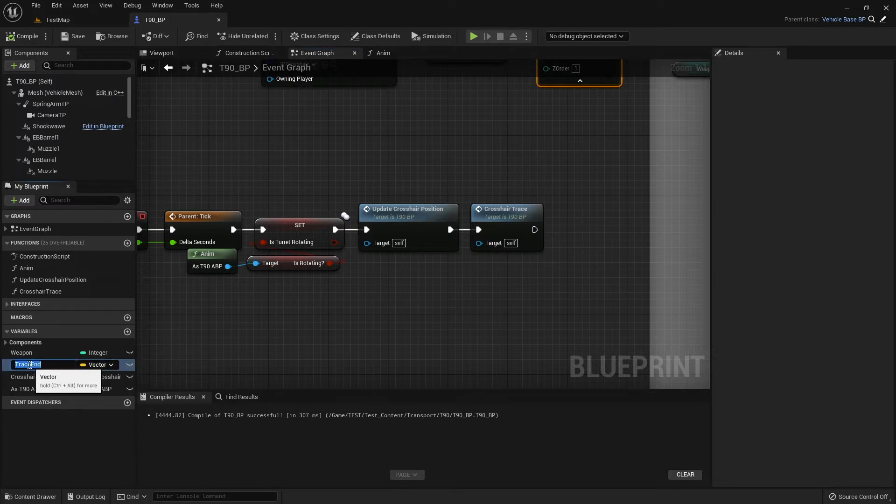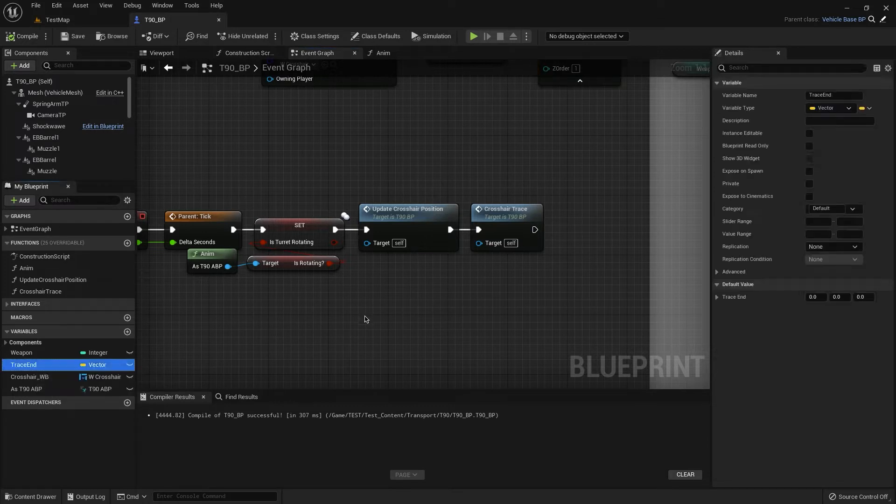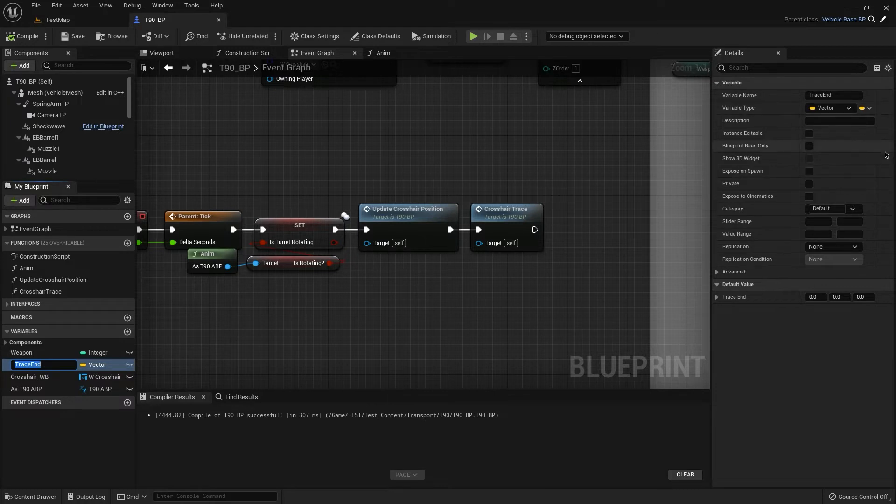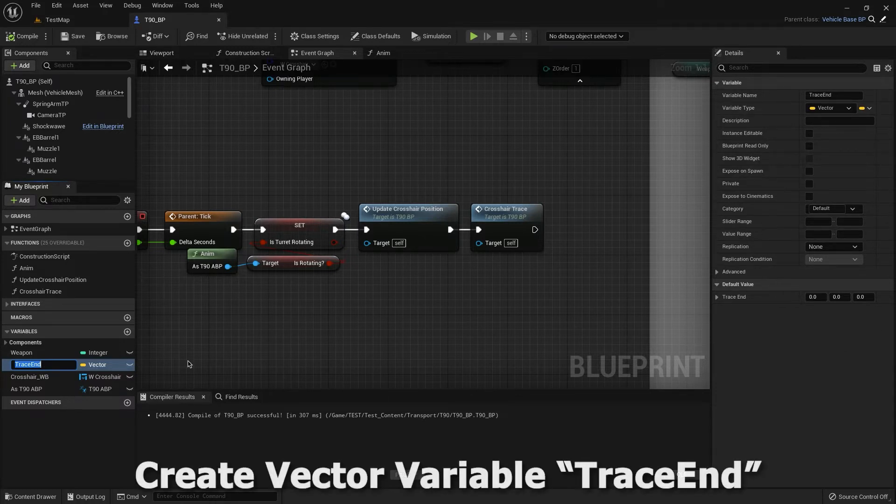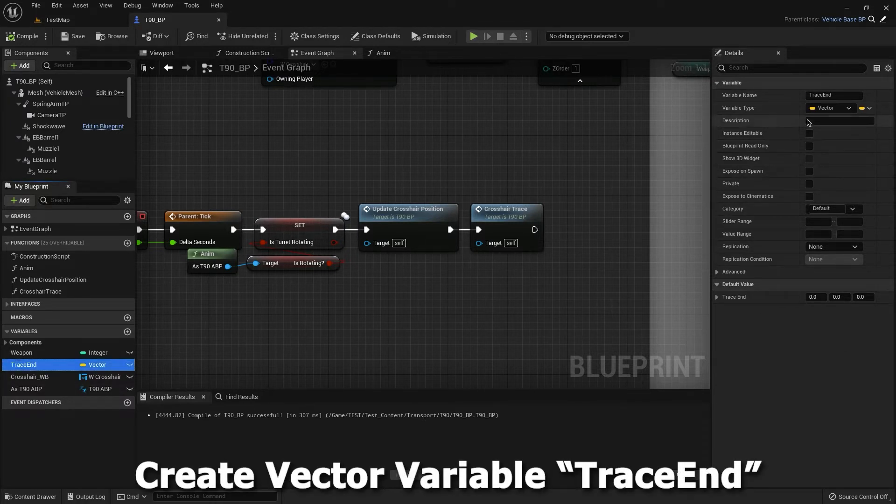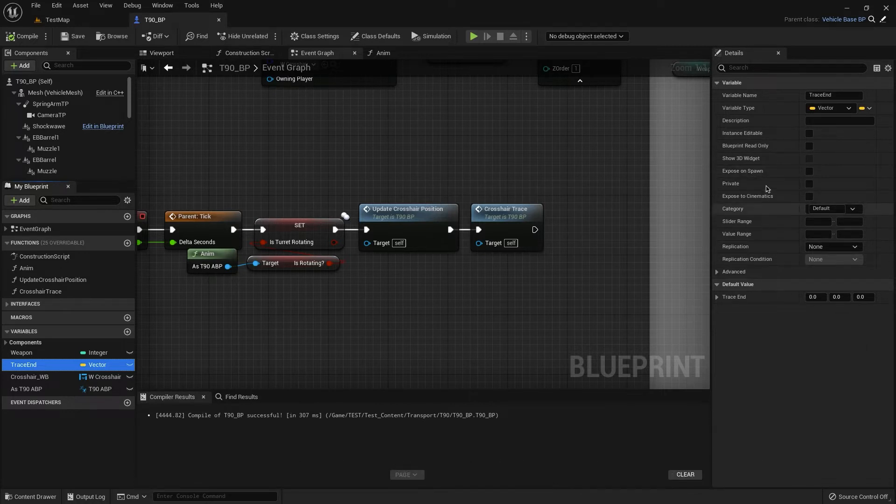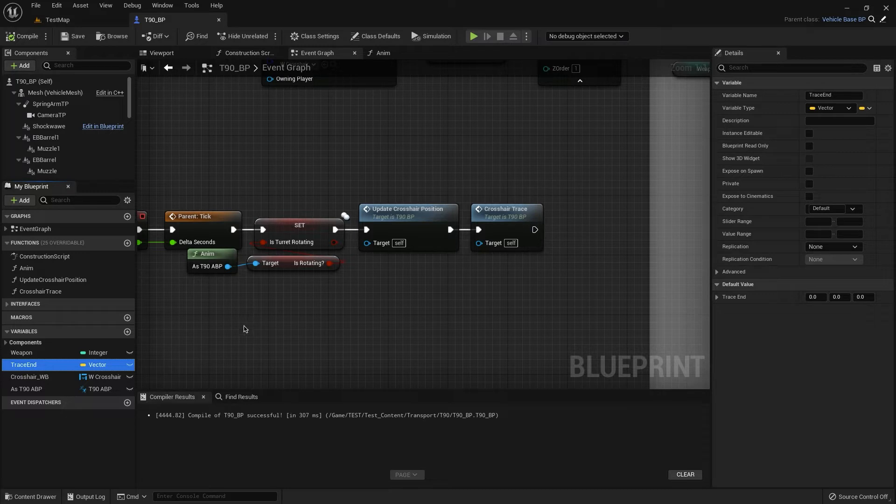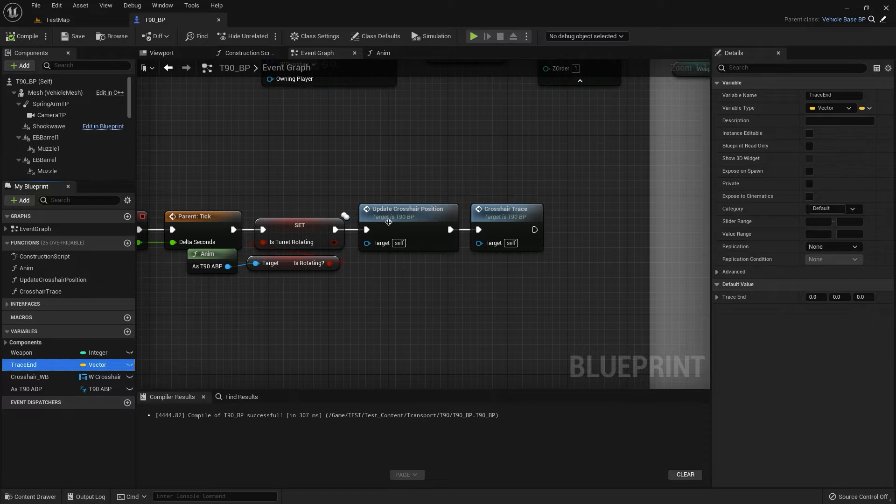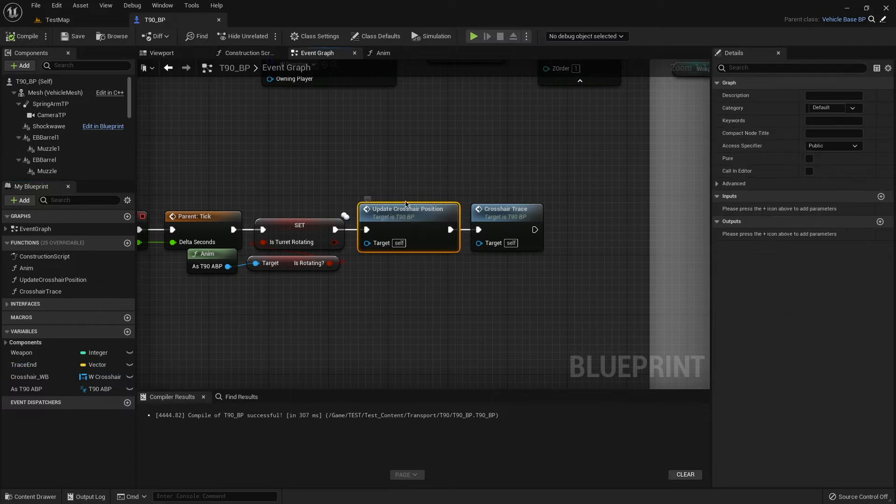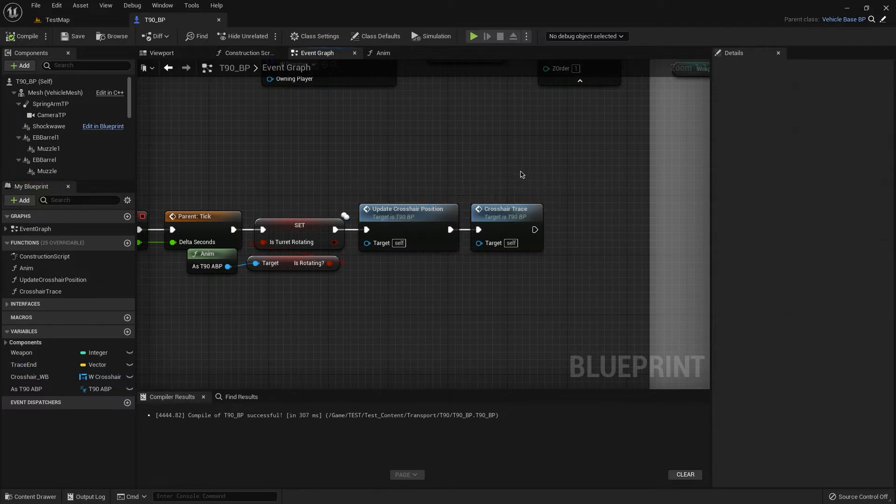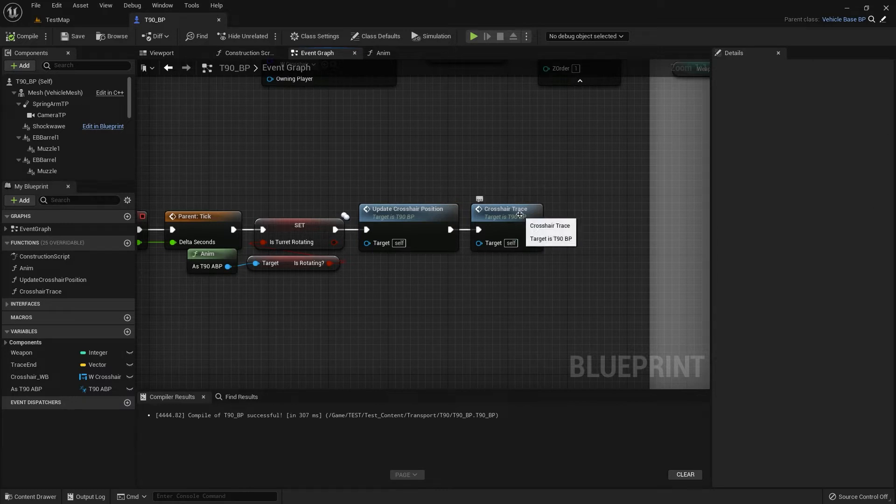Then we need to create this variable, it's a vector variable. Here, look at this, we have all zero, nothing, it's full default values. And these functions, also you have txt file with update crosshair position and crosshair tracer txt, all files you have already.